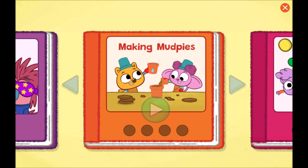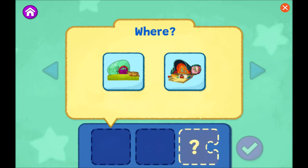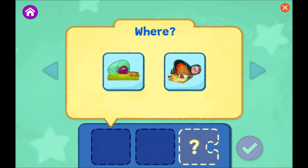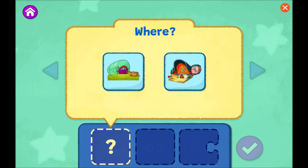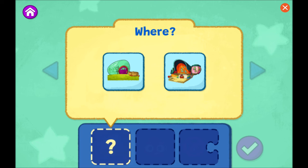Choose the story you'd like to create. Making Mud Pies — can you help Zeke and Louisa make a perfect mud pie? There are three choices to make for our story. First, choose where your story takes place. Tap or drag a place to add it to your story.